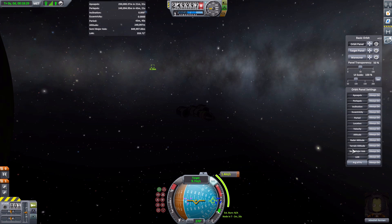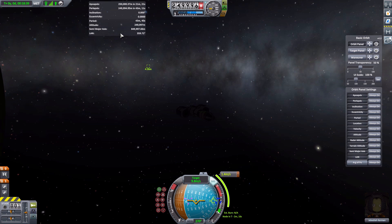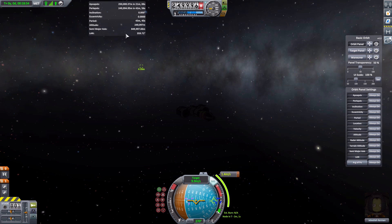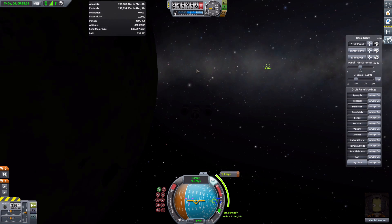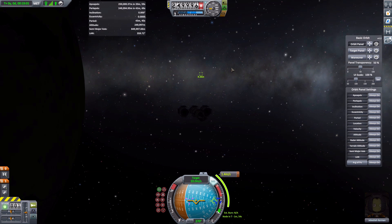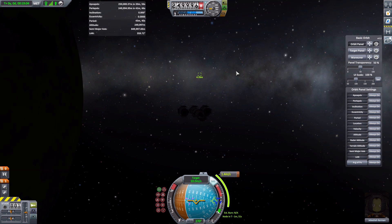There are also radar altitude and terrain altitude options which are currently off, because they have no real use while in orbit. These are more relevant when you're in atmosphere or coming in for a landing — for example, approaching the Moon. Once those values could actually make a difference they would appear, but in orbit the standard altitude is all you really need.